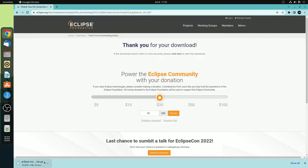Here you can see it is downloading — it is around 94 MB. Let me complete the download process, and after that we will discuss how we can set up and use Eclipse IDE to develop a Java program. Our download has been completed.